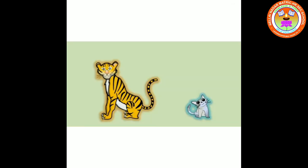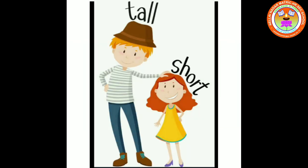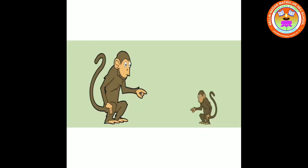Tall tiger, short cat. Tall boy, short girl. Tall monkey, short monkey.